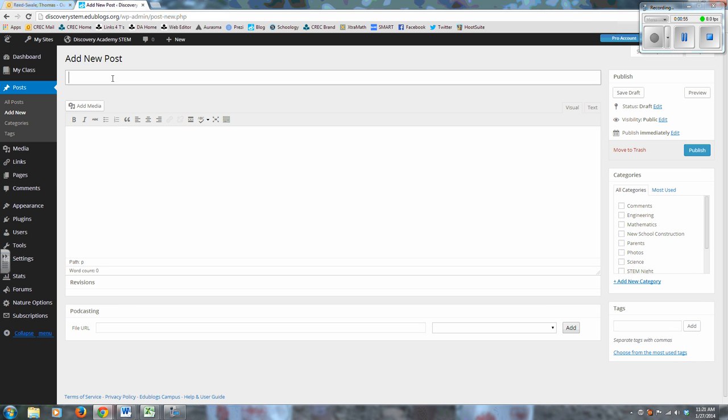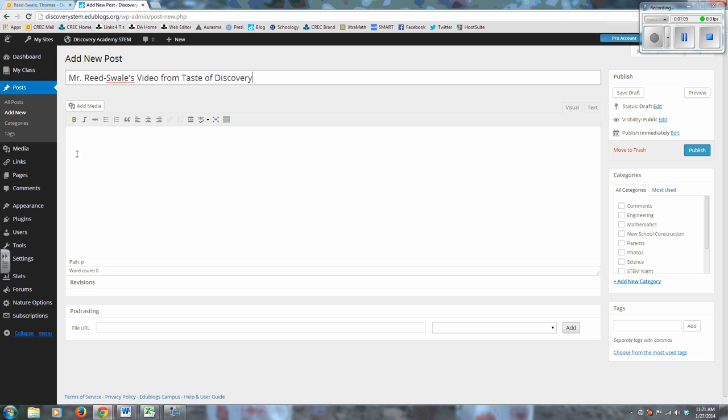And here when I go Add New Post, I'm just going to give it a really easy-to-understand, explicit title. So I'm going to say like 'Mr. Reed's Wales Video from Taste of Discovery.' We don't really want to mince words, you know, we want them to know exactly what they're going to see in the post.